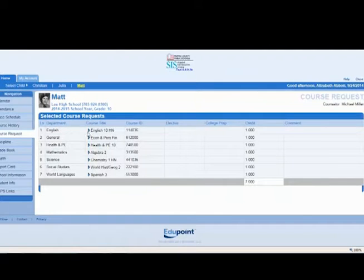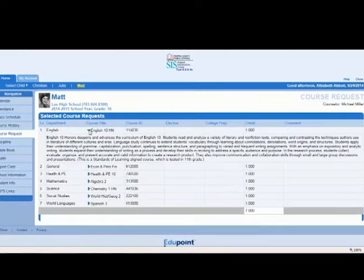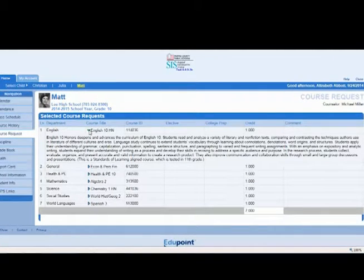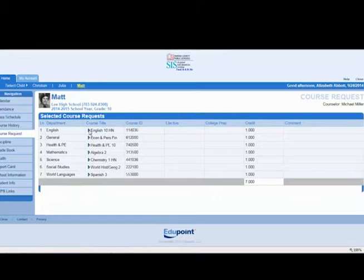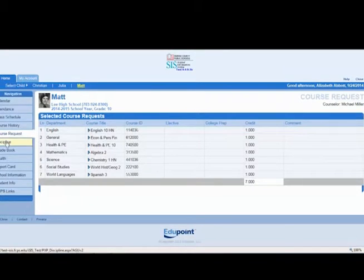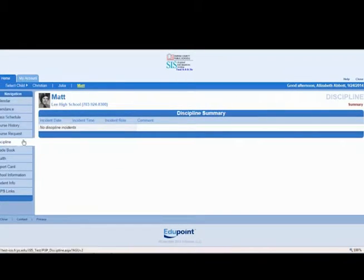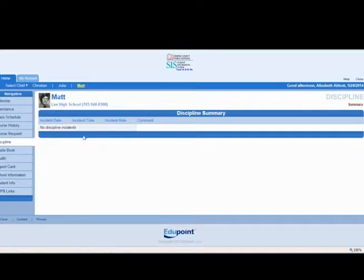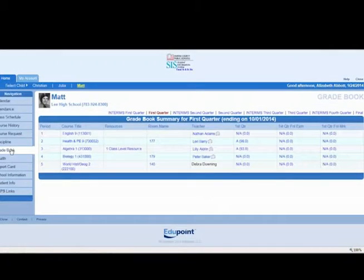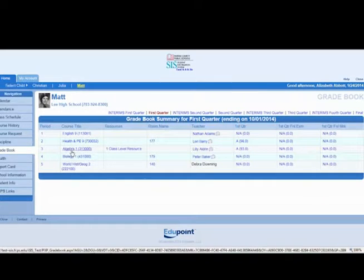Course requests list the courses that your child has requested for the next school year. A course description is shown by clicking on the arrow icon. Any discipline incidents are shown in the discipline section.